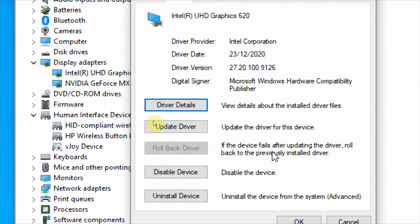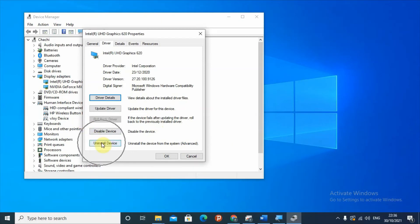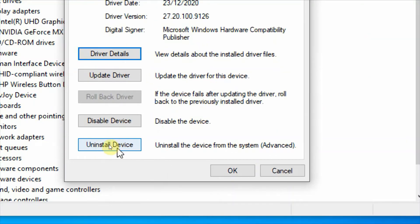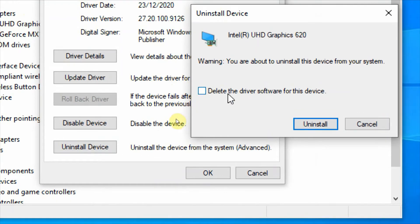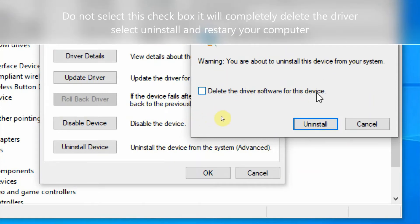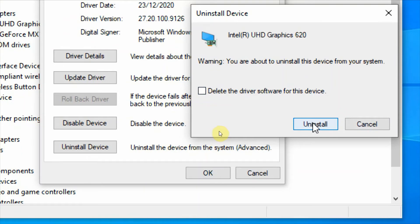In the Driver section, find the option to uninstall the device. When the warning appears, do not check the box that says 'Delete the driver software for this device' — if you check that box, it will remove the driver from your computer entirely. Without checking that box, click 'Uninstall' and restart your computer. Windows will then automatically search for and reinstall an updated driver.